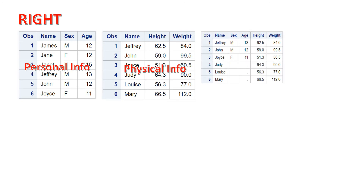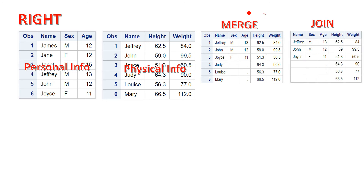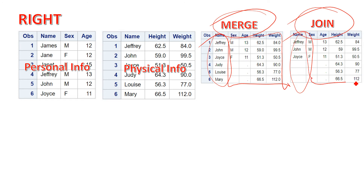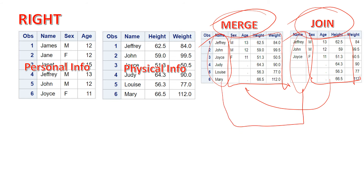Next we have right joins. Again we have the same table personal_info and same table physical_info. This outcome will come when you use the merge statement and this outcome will come when you use PROC SQL right join. You may notice a difference in names between the two outputs. To understand why that happens, check out the PDV functionality using the link shown at the upper right corner.